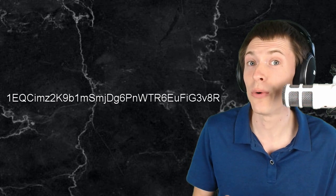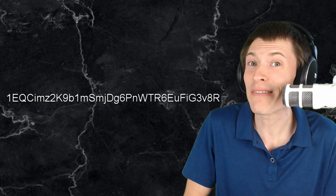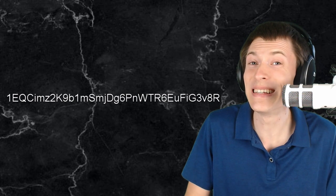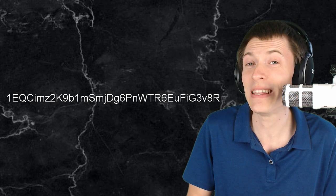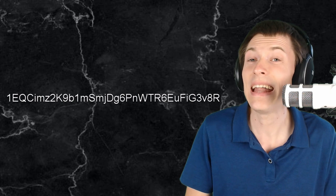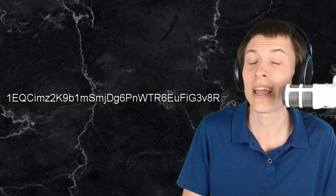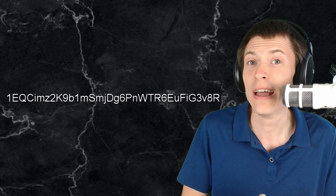Have you ever seen a Bitcoin address? Probably you have and you've probably been intimidated by it. I mean this thing is almost impossible to type and it is practically impossible to communicate over the phone.